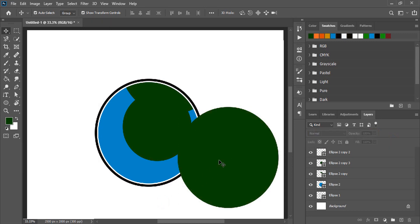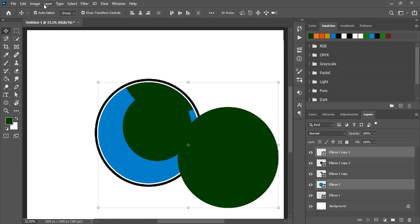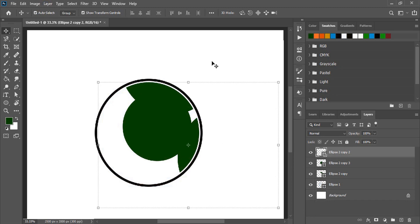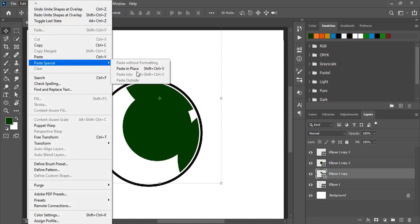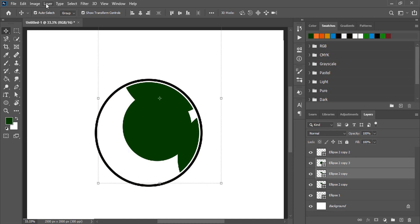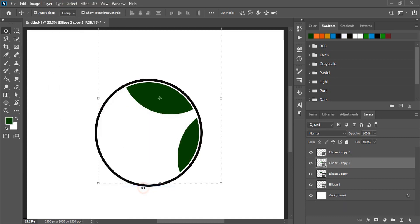Now regain the opacity for this. Select this one and this one by pressing shift key. Go to Layer, combine and overlap. And let's change the color.